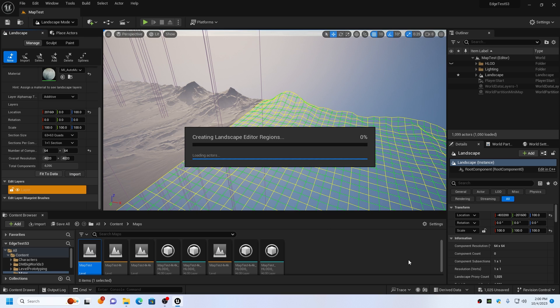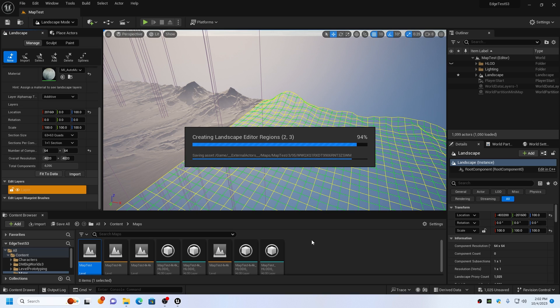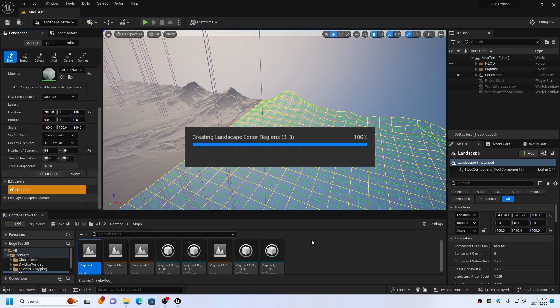Texture as desired. You may find that an auto material or splat map material system works best for this type of setup.